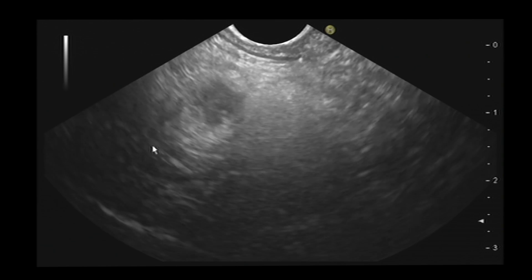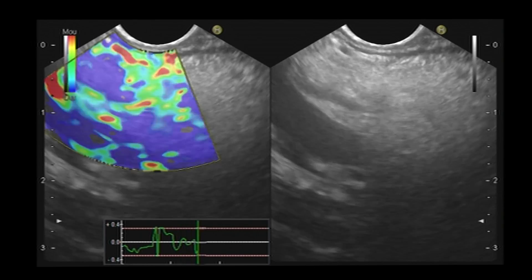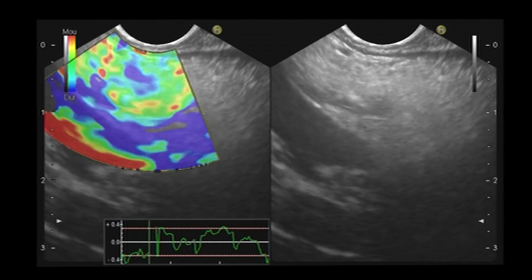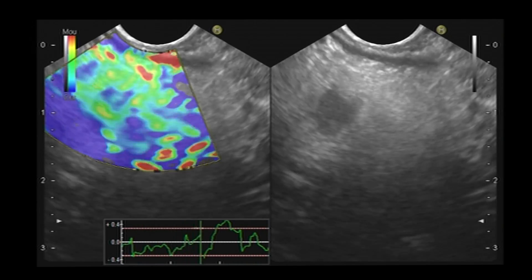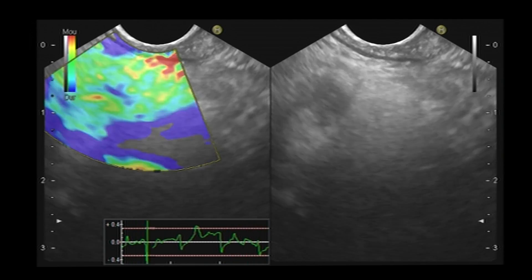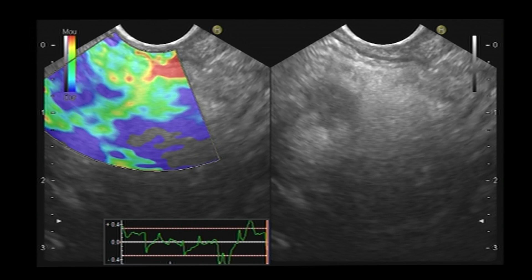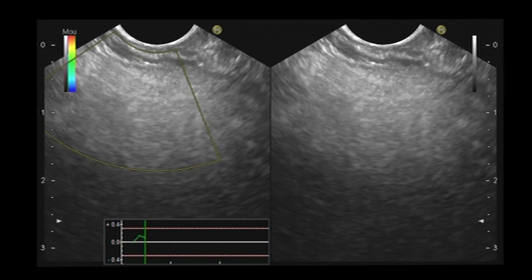Now I will use elastography to characterize the lesion. Elastography is a technique of elasticity to try to define if the lesion is hard or not. Here you see that this lesion is quite blue — a little bit harder than the pancreatic tissue.